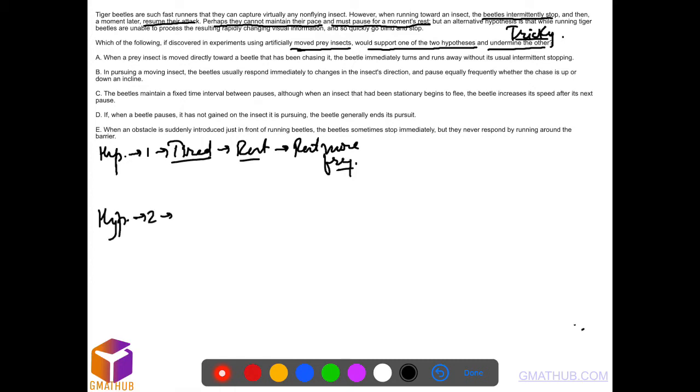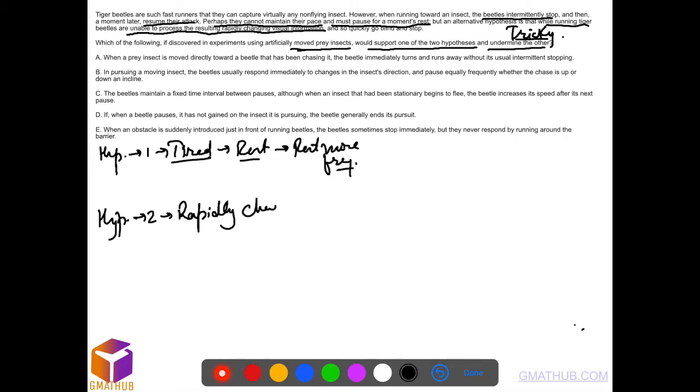Hypothesis two would be an alternate hypothesis: that while running, beetles are unable to process the resulting rapidly changing visual information. So rapidly changing visuals is a problem. That means moving at very high speeds, they might not be able to see things really well. If they take a turn, it might be problematic for them.